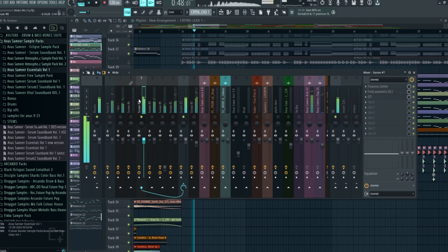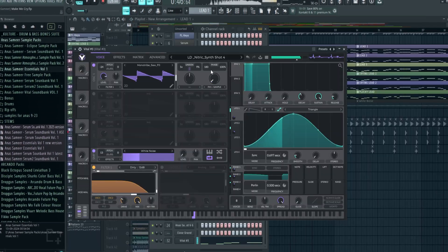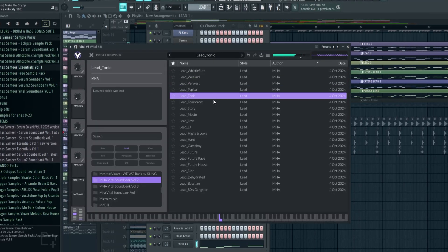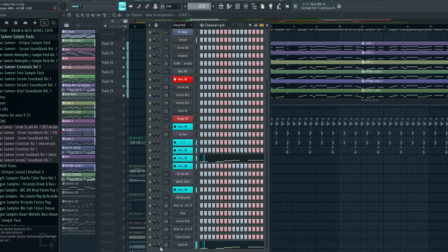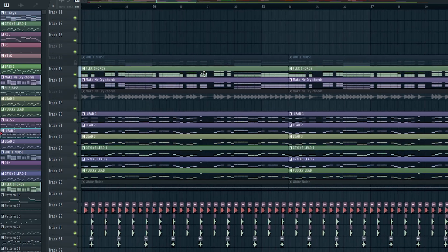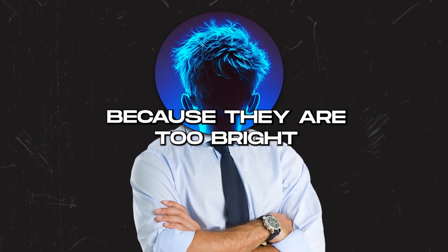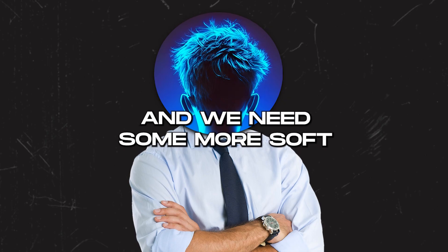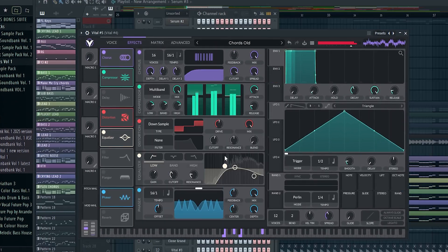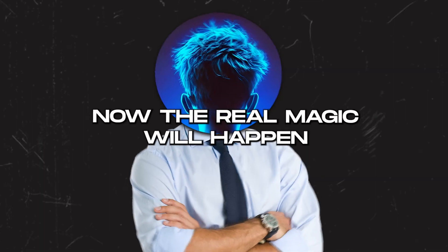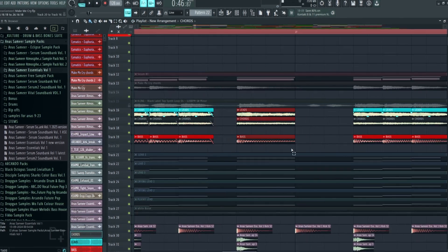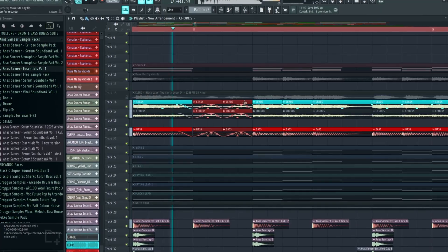I think we can make this layer a bit wider with Hyper Dimension. Now I will add some more lead layers to make it sound close to the original. So I will remove these chords because they are too bright and we need some more soft and wobbly chords. Now the real magic will happen - I will export the leads, chords and bass and I will chop it manually to follow the same rhythm as the synth loop.